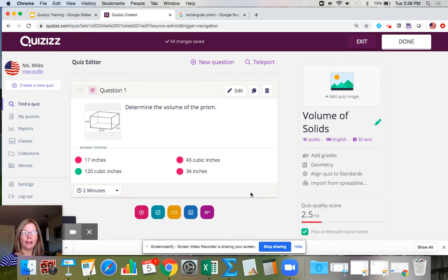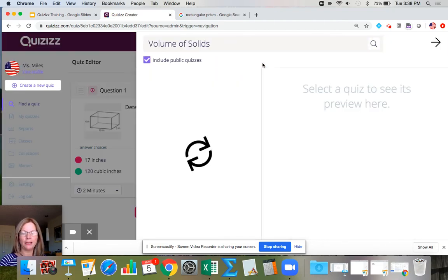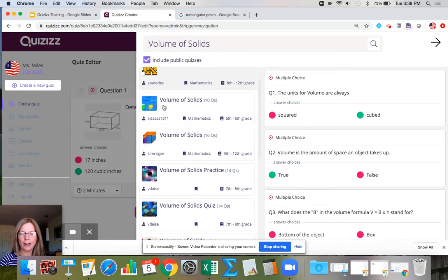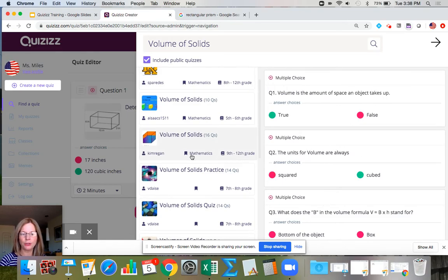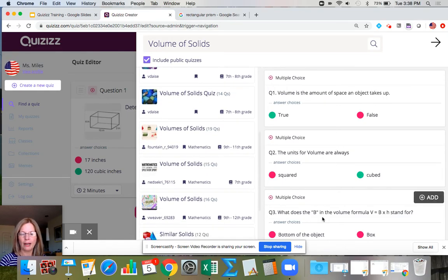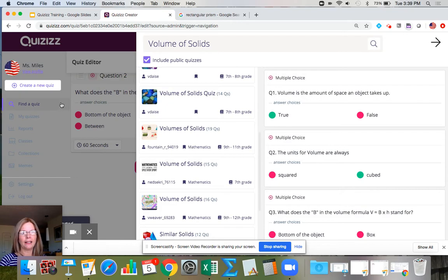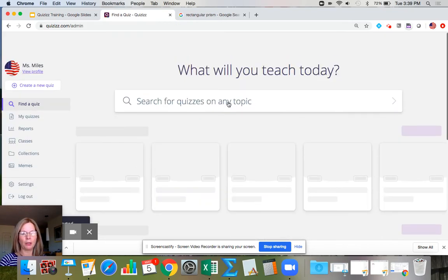Now I want to teleport — bring in another item from an existing quiz. I hit teleport, search 'Volume of Solids,' scroll down, and find a question I like: 'What does the B in the volume formula V = Bh stand for?' It stands for the base, so I add this item and click out of it.